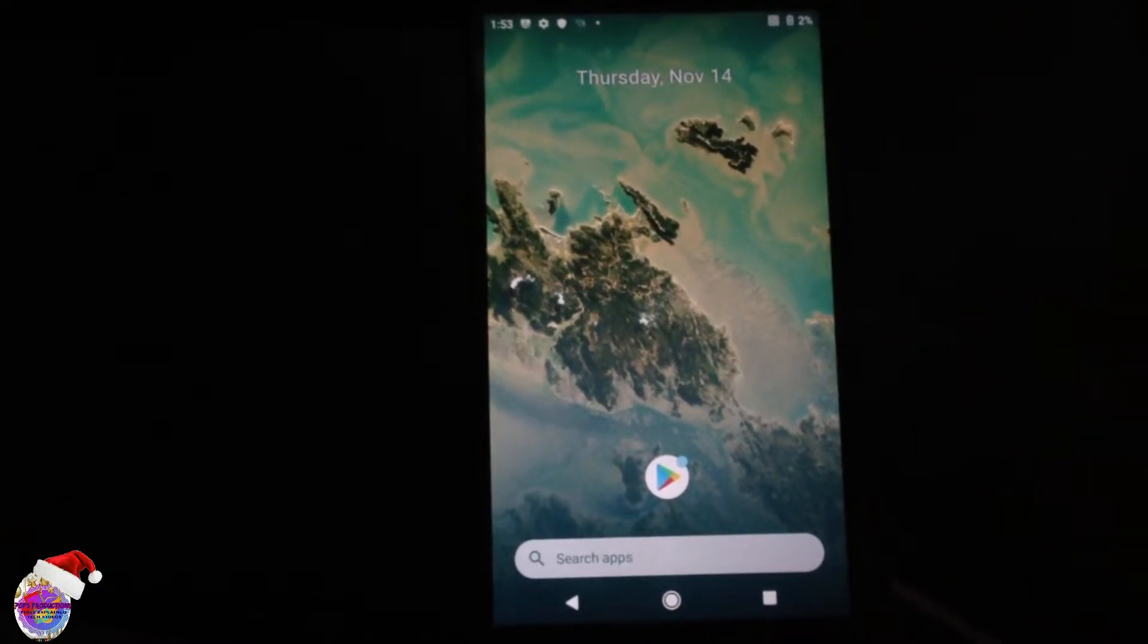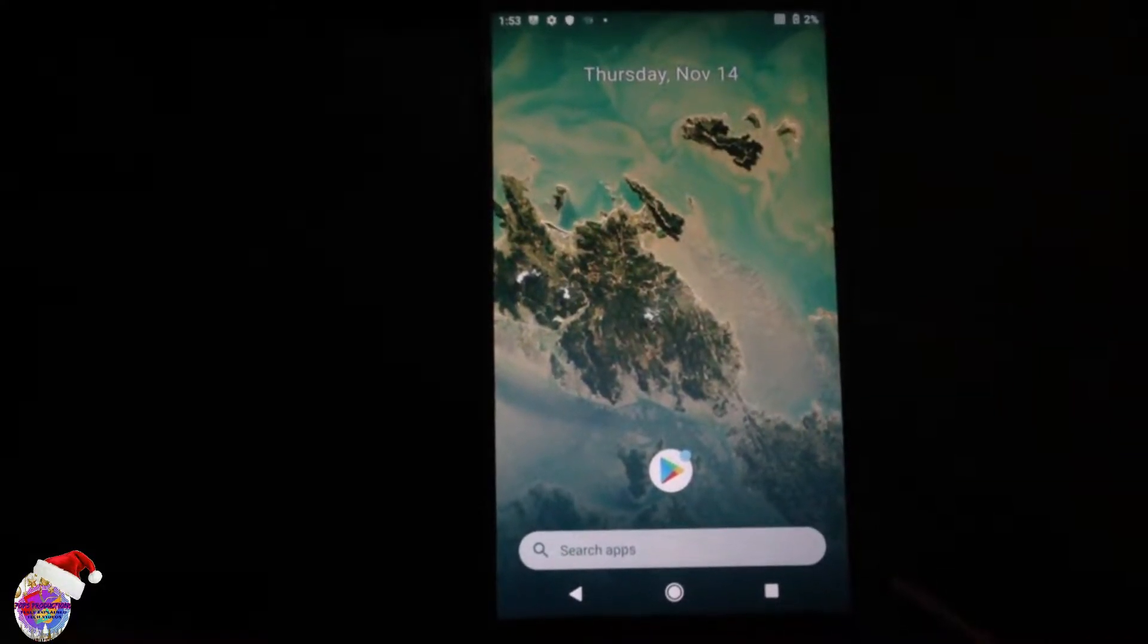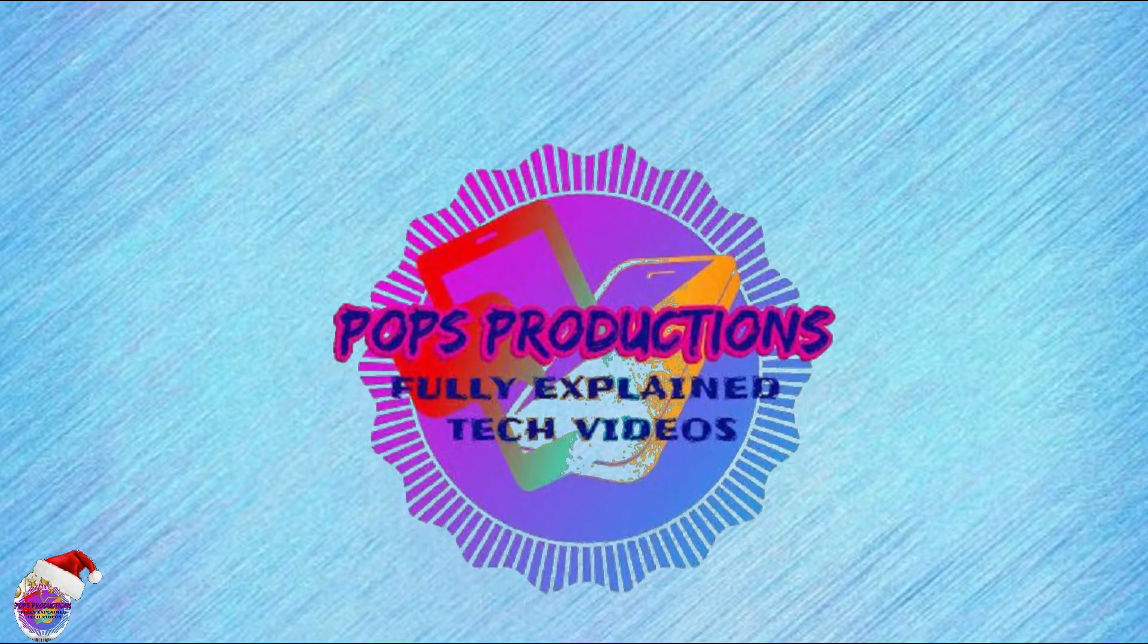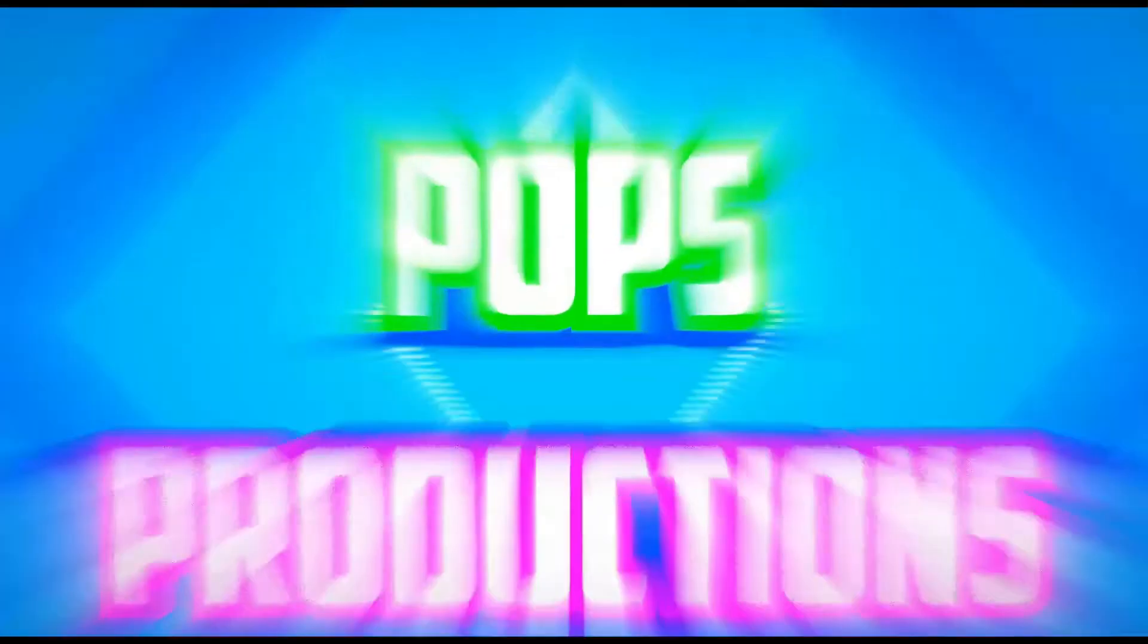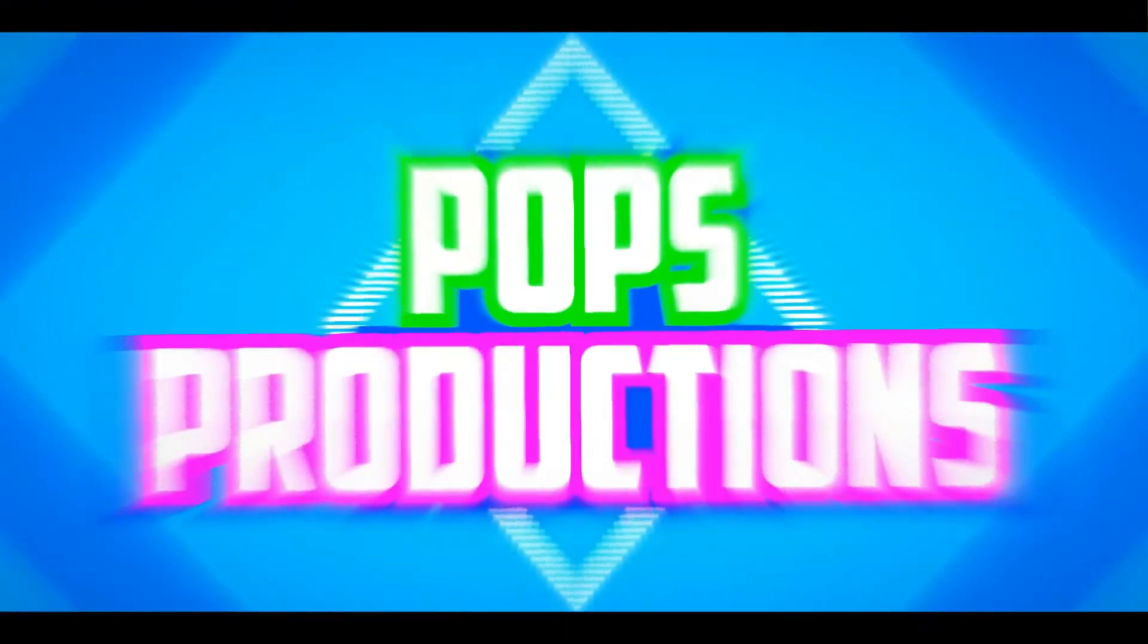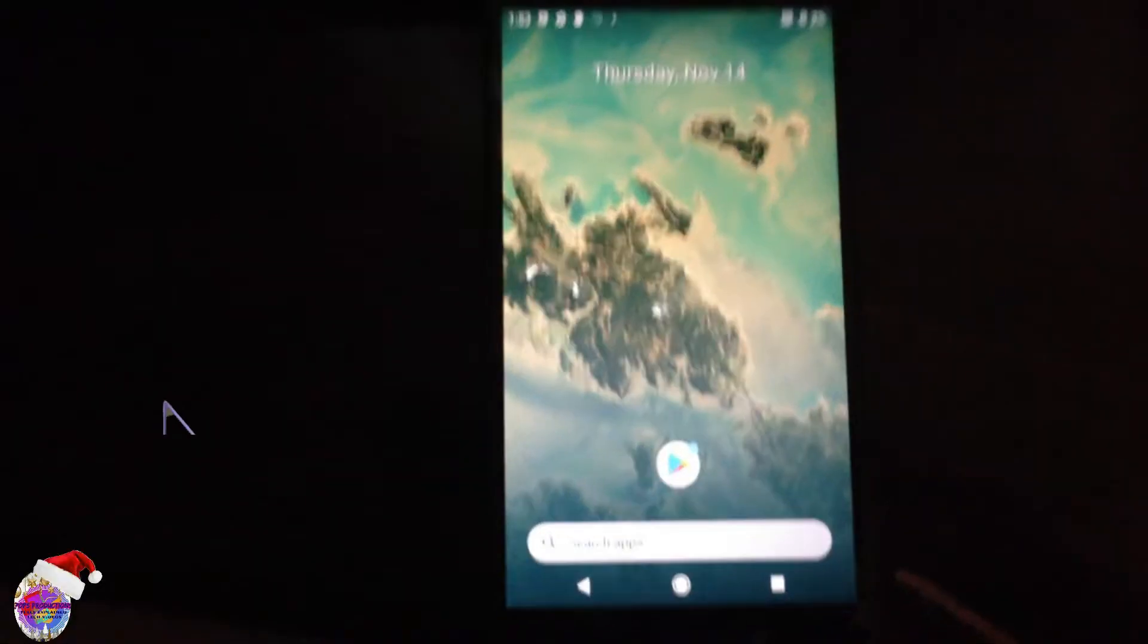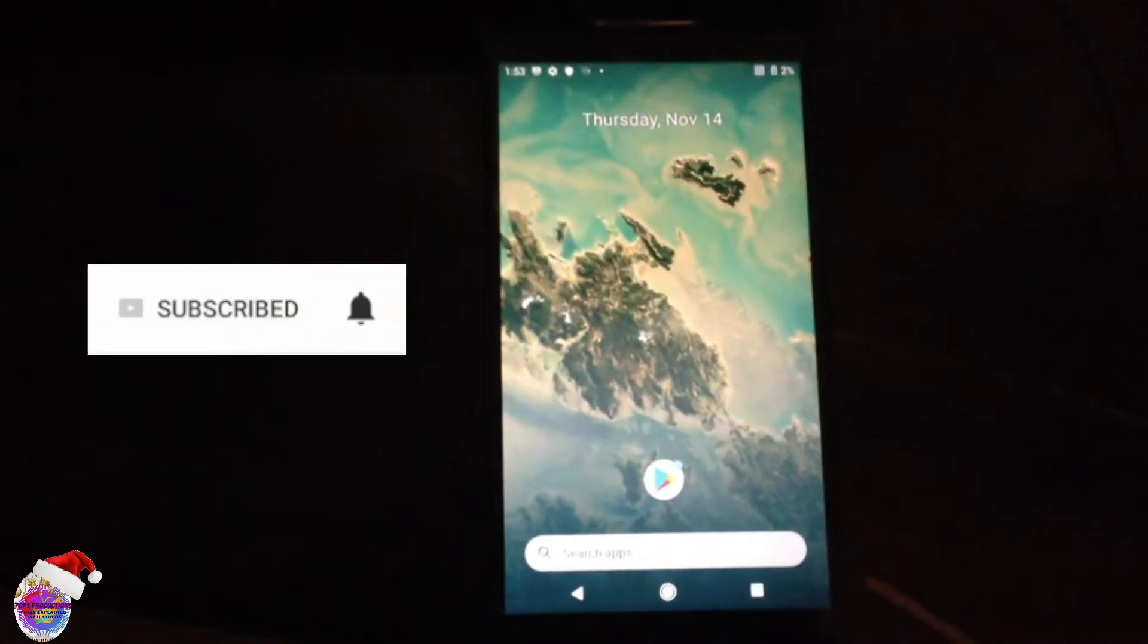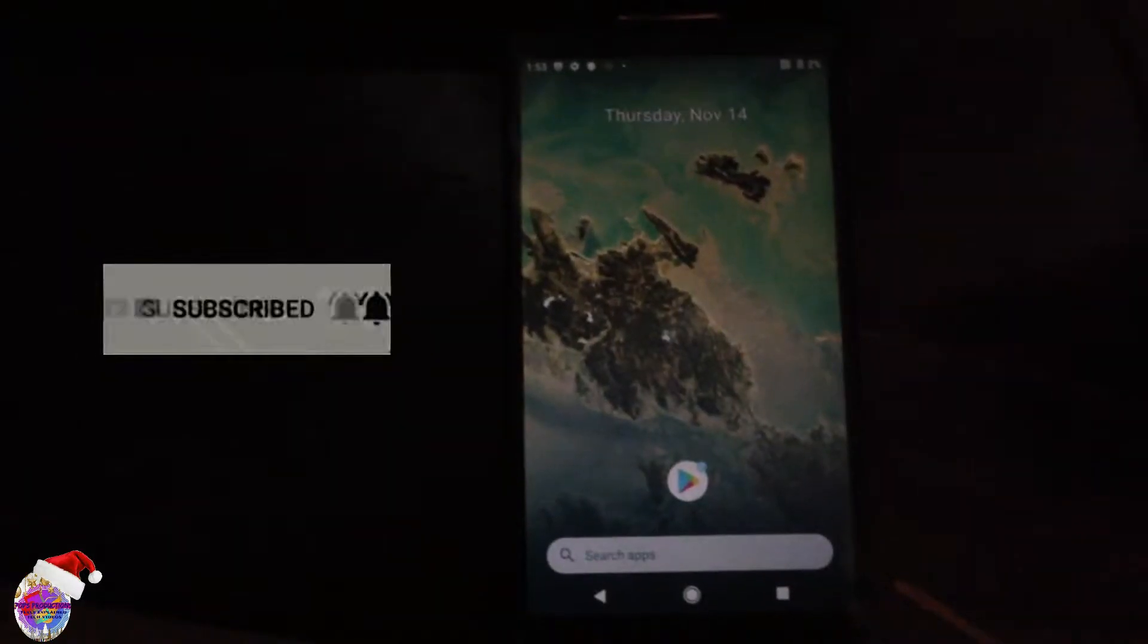Let's root our Nexus 5x today on Pops Reduction Stack. Alright guys, so today we're going to root our Nexus 5x which is currently running android 10 bliss rom.